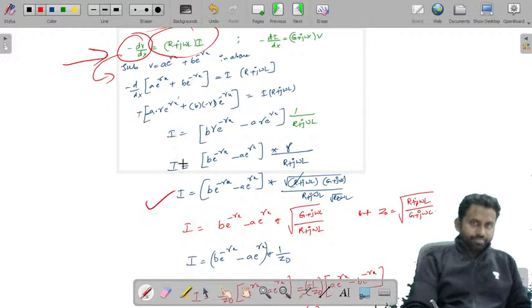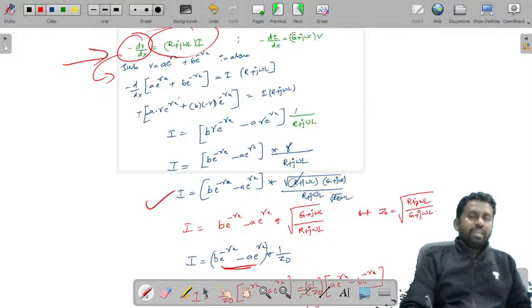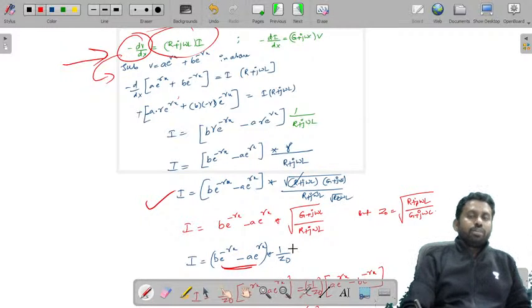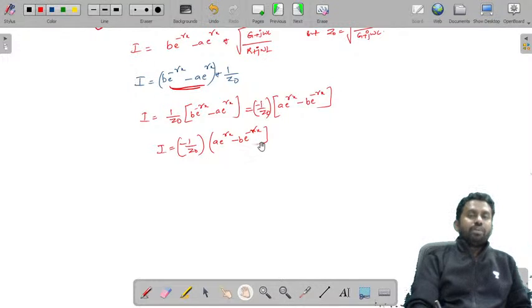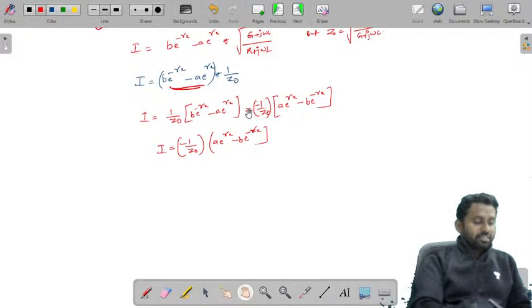When we differentiate and substitute, we get the value of I in terms of A, B: I = −(1/Z₀)[Ae^(γx) − Be^(−γx)].